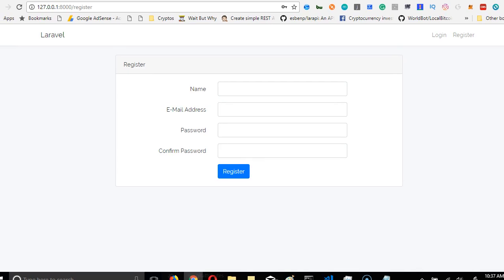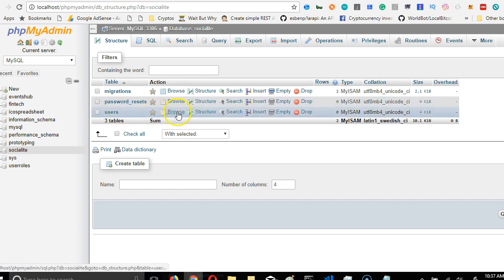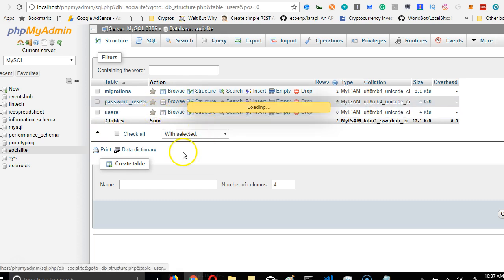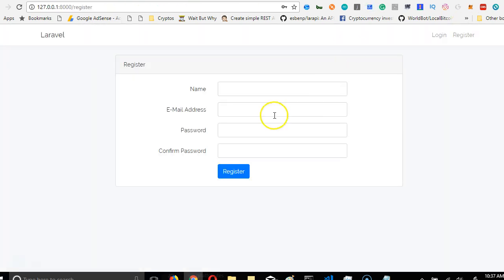So we're good to go right now. We're just going to test this form to be sure it works. First of all, we're going to go to the database and go to the users table and see if anything is there. As you can see, it's empty.